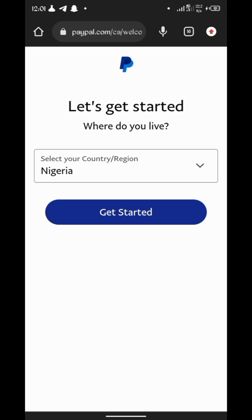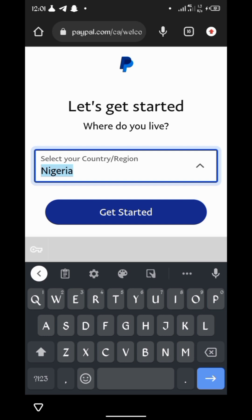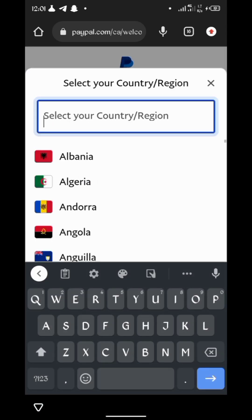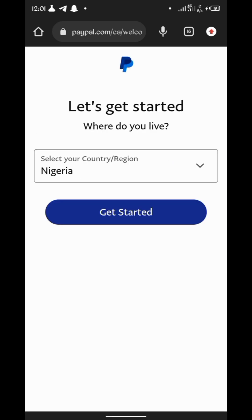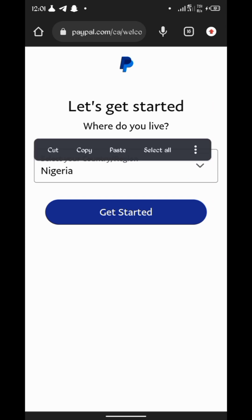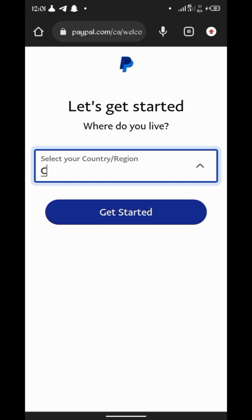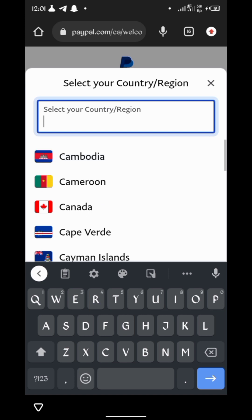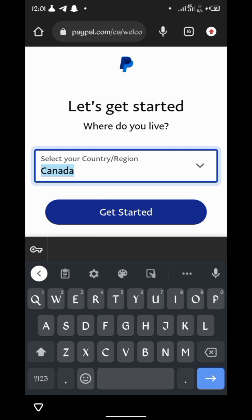PayPal wants to confirm the country you are in again. They ask 'Where do you live?' so I'm going to change it to Canada and click 'Get started' to move to the next step.